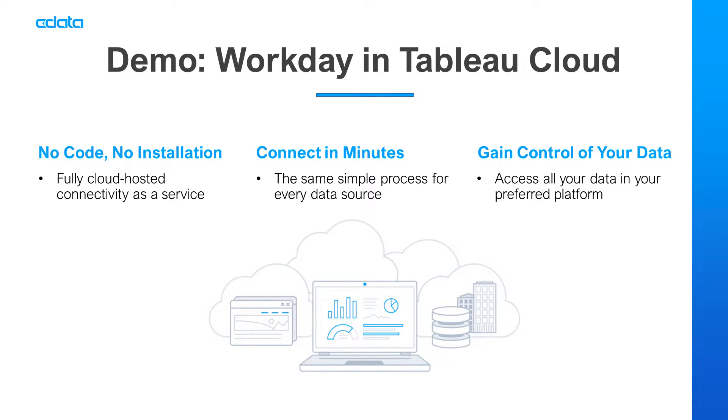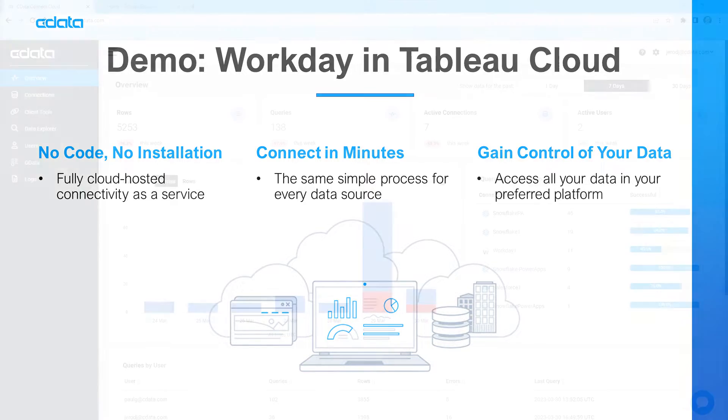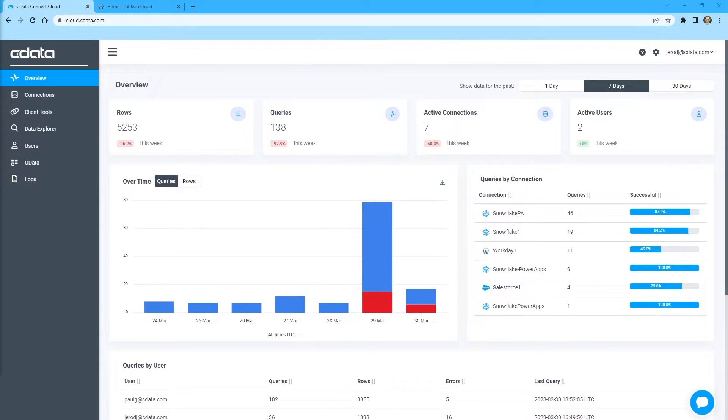Let's say I want to view and manipulate data in Tableau Cloud, but my relevant data is in Workday. There isn't any native connectivity between Workday and Tableau Cloud, and that's where CData Connect Cloud steps in.